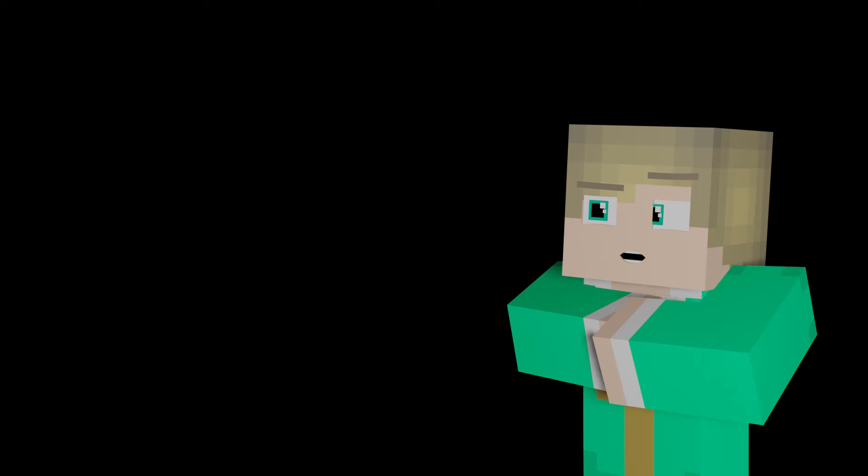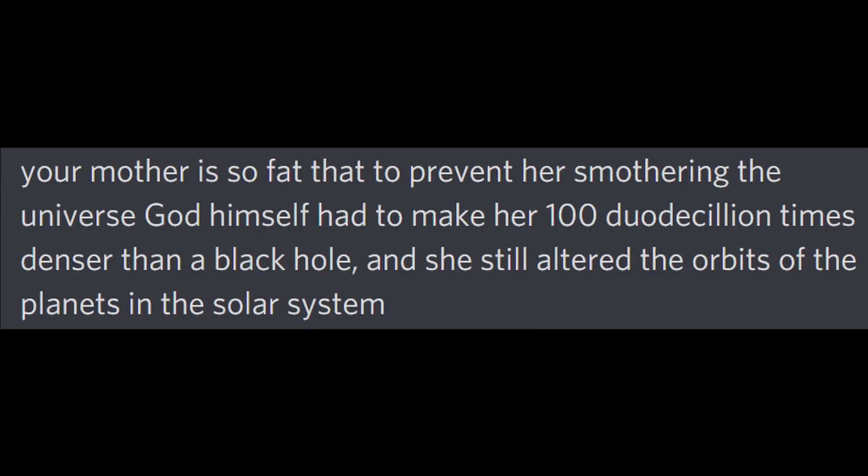But the only question is, just how ridiculous? Well, I think I have an answer to that. My friend who wished to remain anonymous recently came up with the ultimate yo mama so fat joke. Your mother is so fat that to prevent her from smothering the universe, God himself had to make her 100 duodecillion times denser than a black hole, and she still altered the orbits of the planets in the solar system.